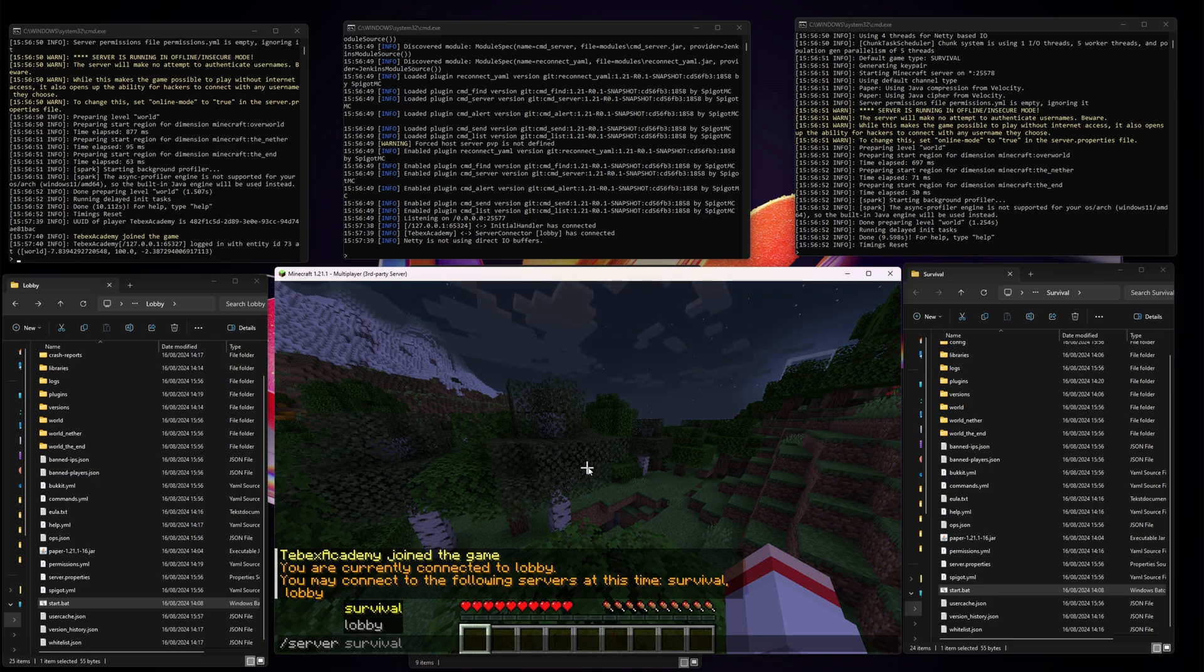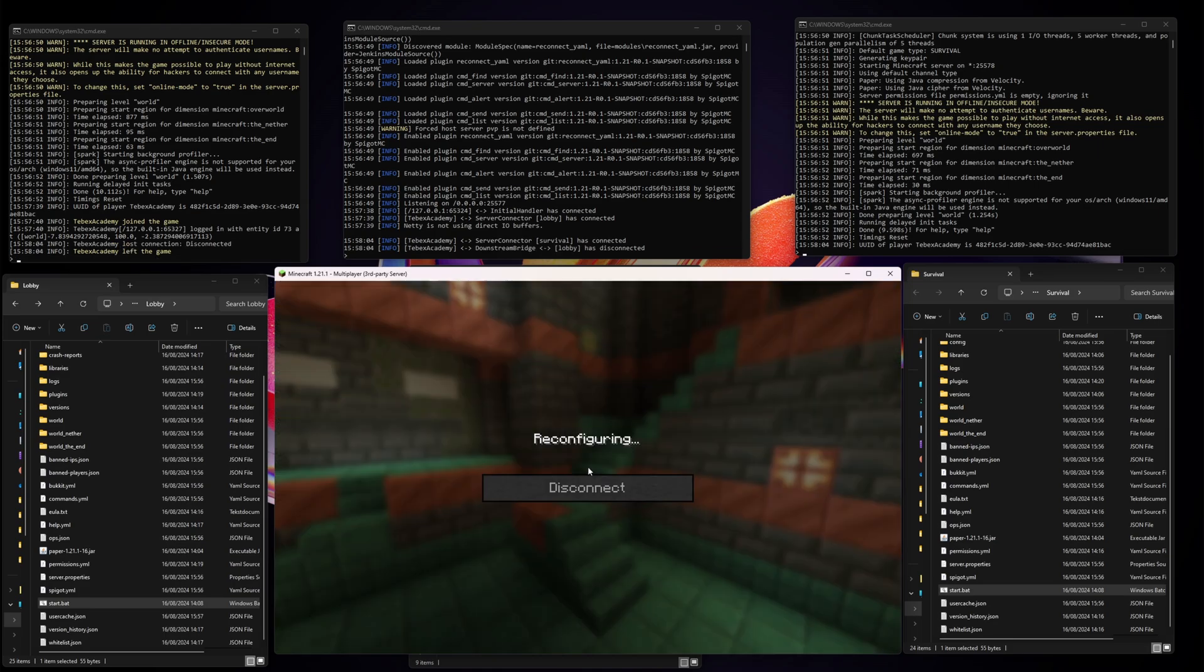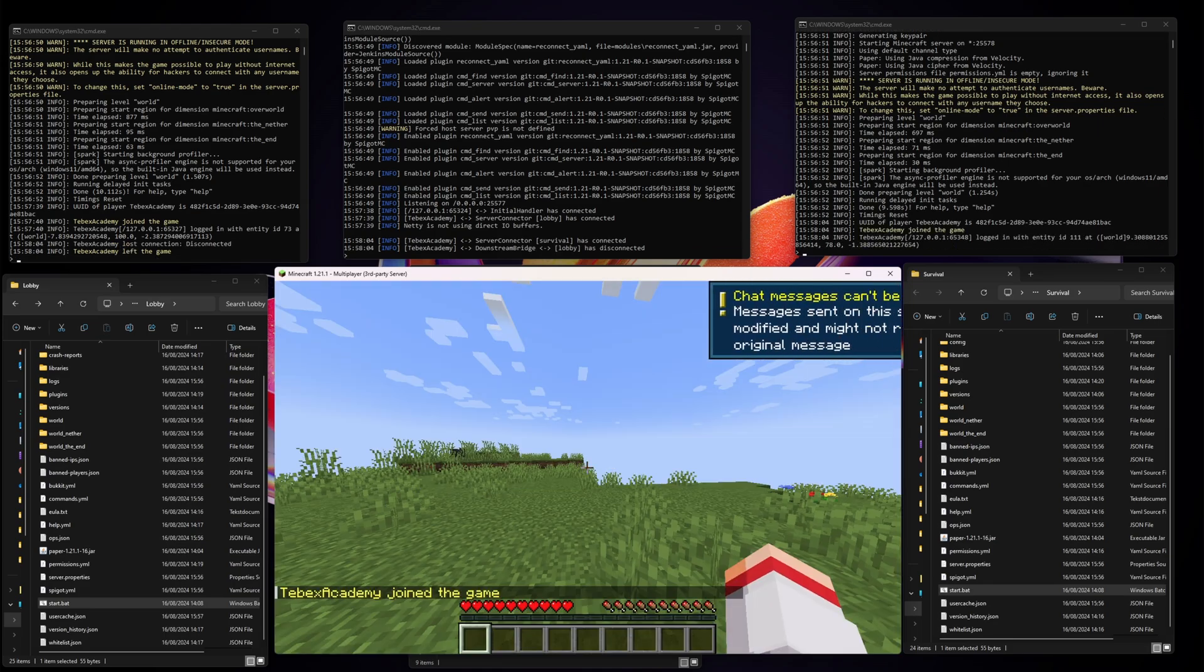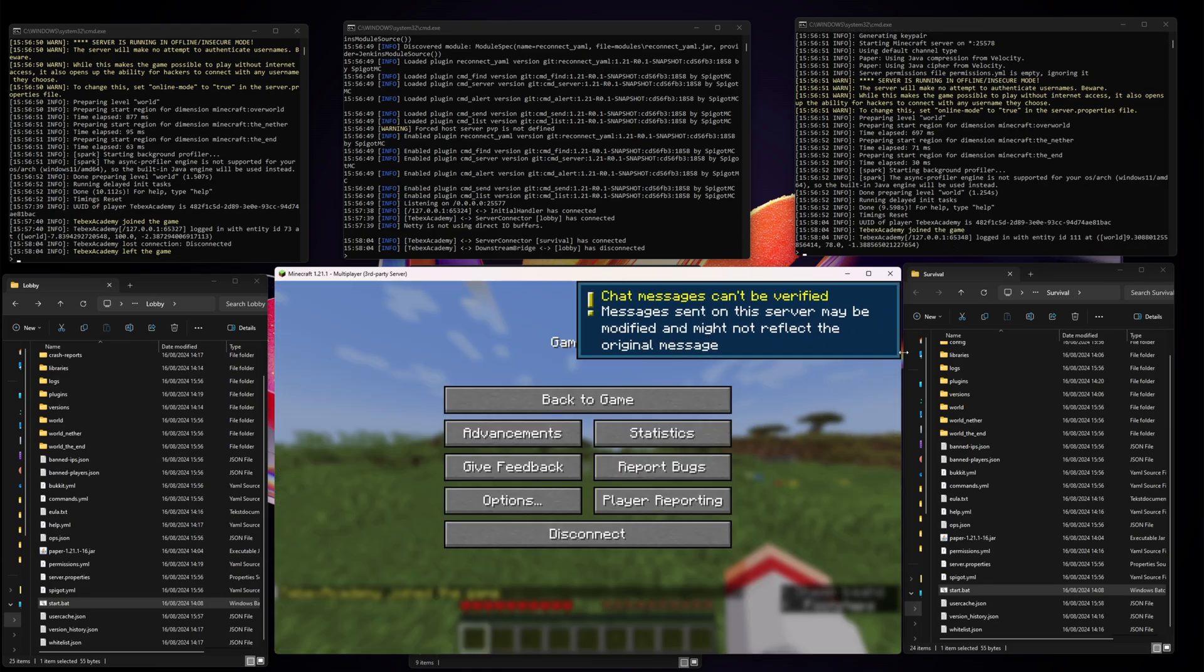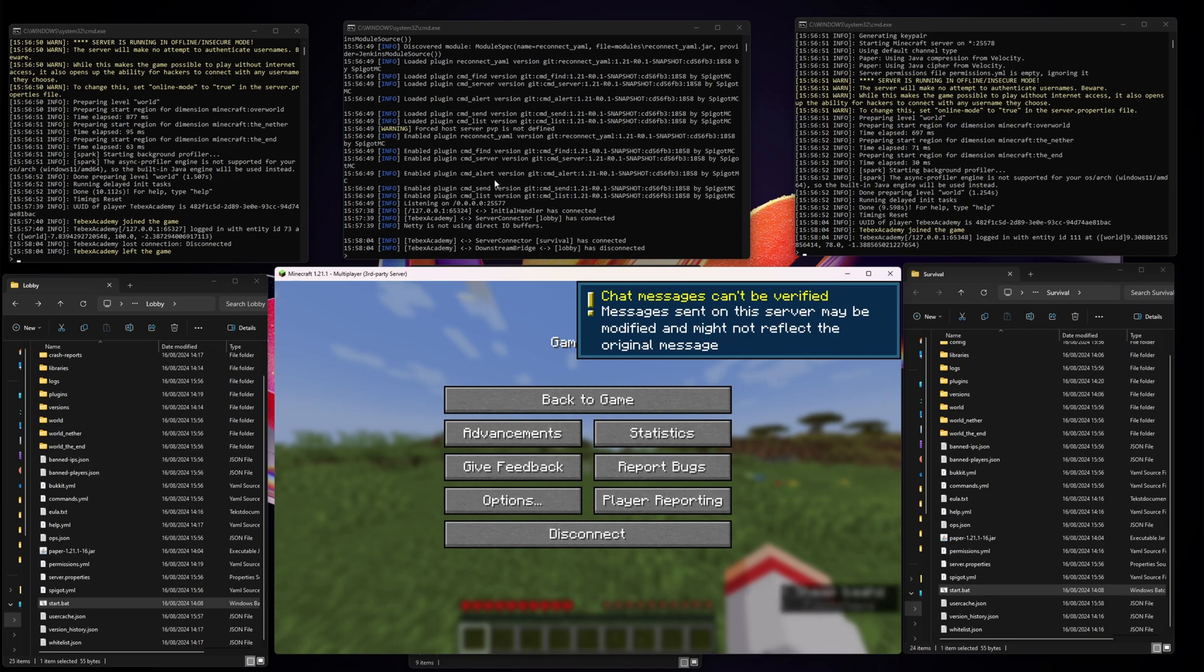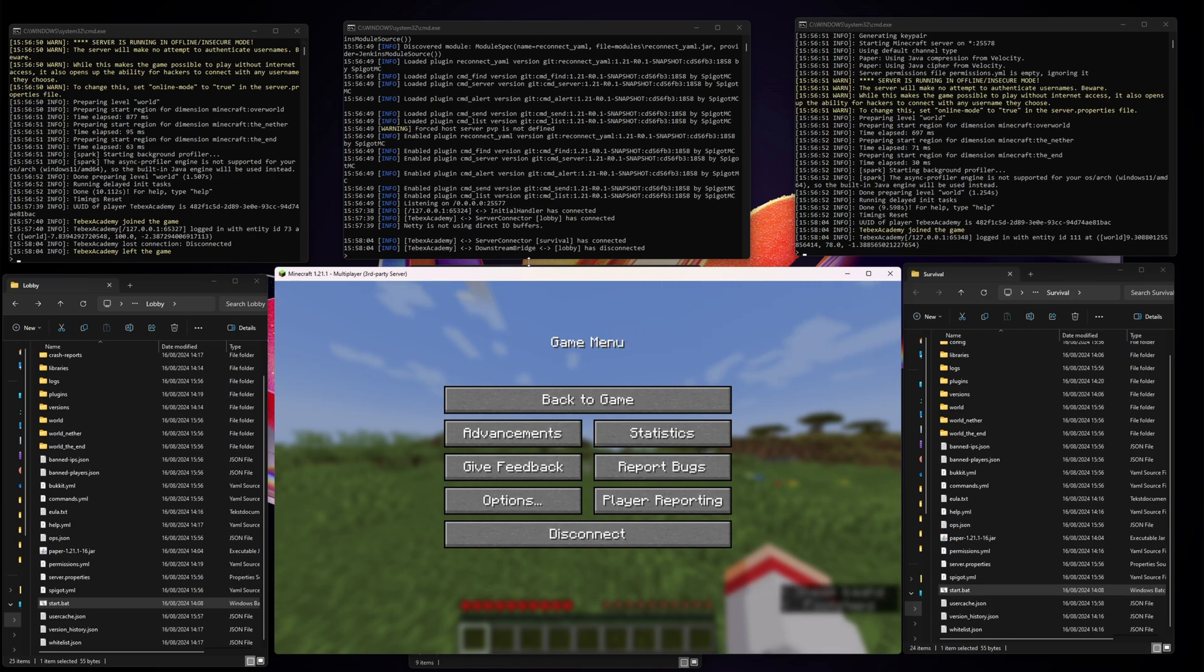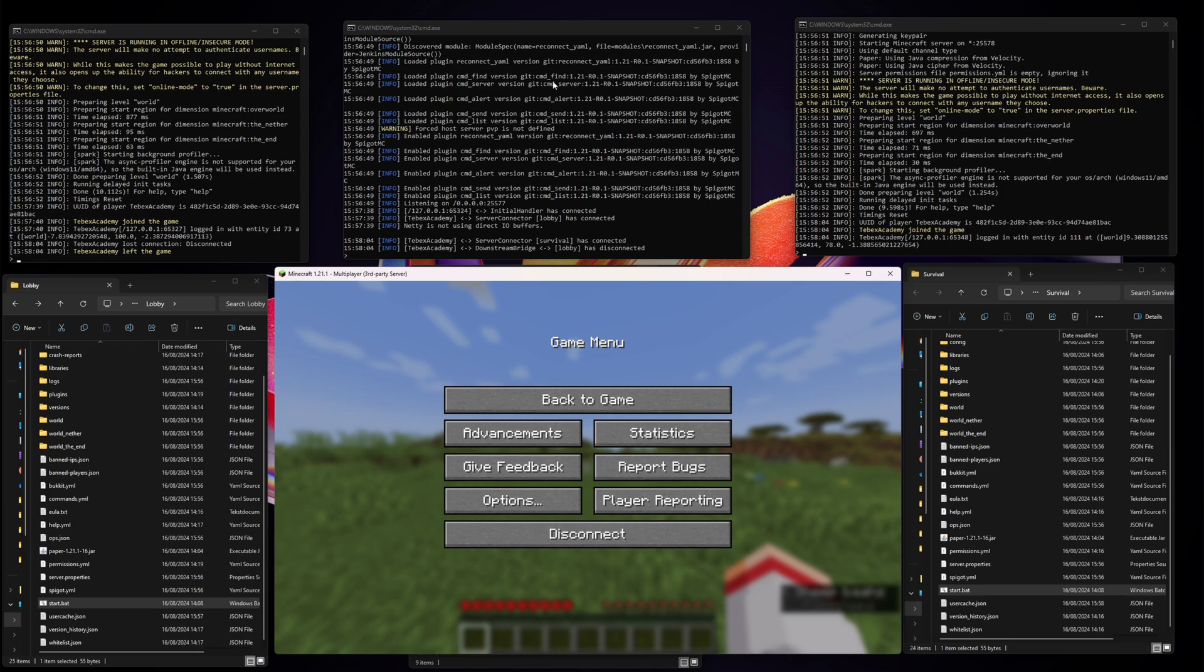If I do slash server survival, you can see I get sent to the survival server. In the top right you can also see that here I got disconnected and here I got connected. I am connected to the survival server and disconnected from the lobby. BungeeCord allows you to set up a network of Minecraft servers where players can switch between servers seamlessly in-game.